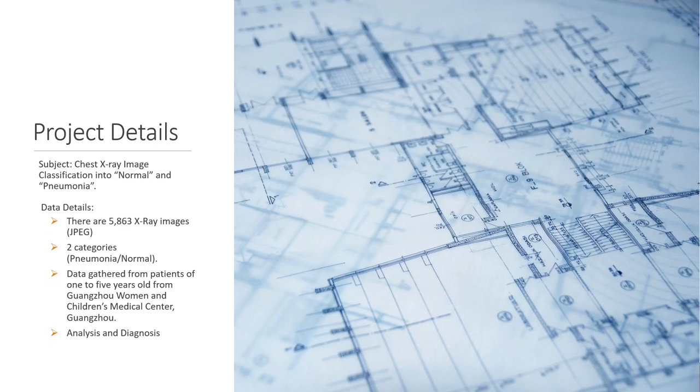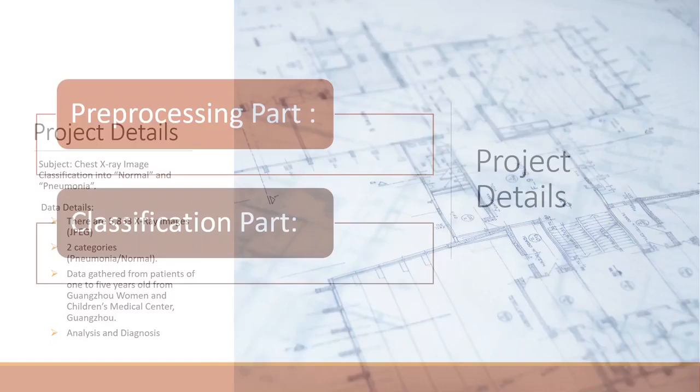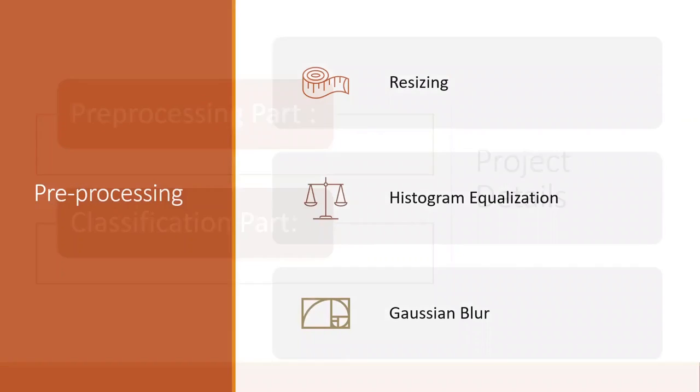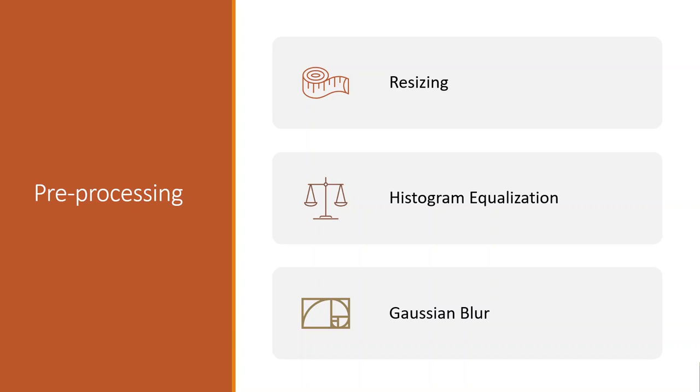In pre-processing part, we use resizing, histogram equalization, and Gaussian blur. In the classification part, we use convolutional neural network. First we apply resizing. We use three different sizes in the CNN to receive inputs of the same size. Also, reducing image size makes it easier for a computer to calculate matrix calculations.